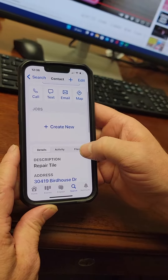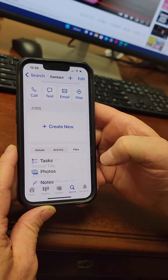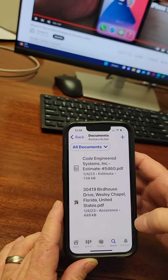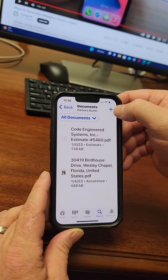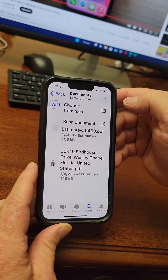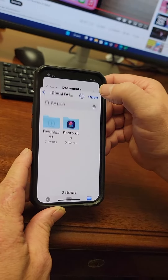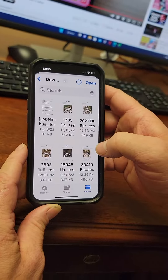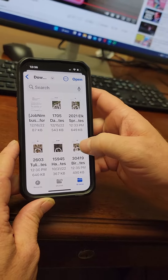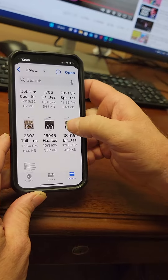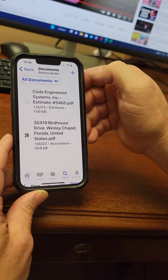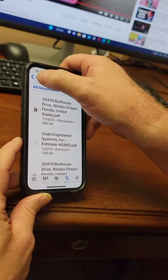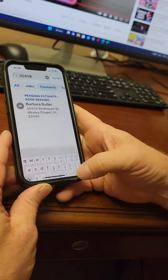With the contact open, click where it says Files, then scroll down and click on Documents. In the top right corner, click the plus sign, then choose From Files. Go to the Downloads folder, find 3419 Birdhouse Drive, click Open, and it will be uploaded.